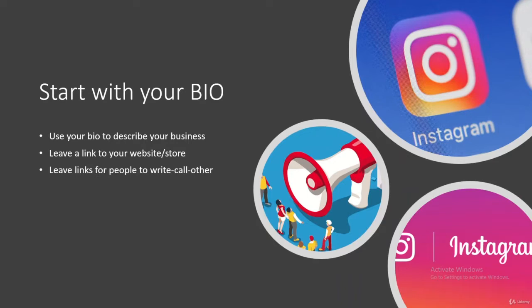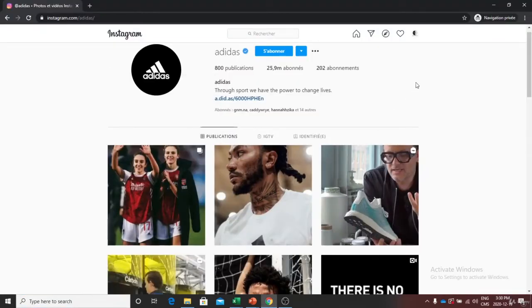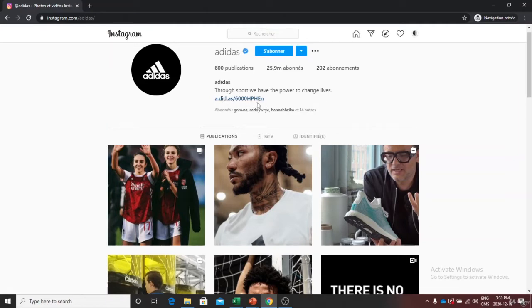You can also use the bio to write down a slogan or a key point. A good example would be Adidas or Nike — when you go on their page, they have slogans right there. Looking at Adidas, it's written 'True sport. We have the power to change lives.' It's something appealing — by reading this, you're basically interested in the product and you want to check it out. And here you have the link to the store, which is pretty cool.